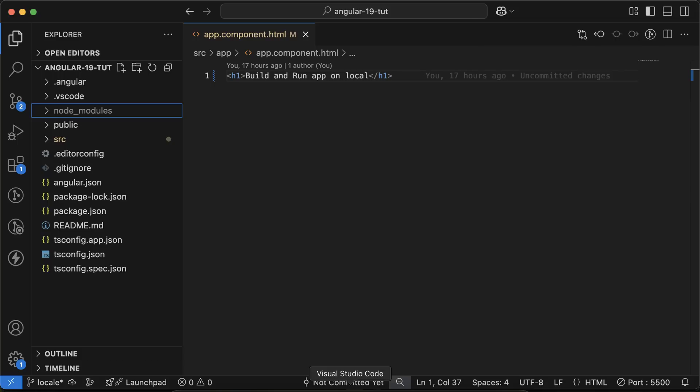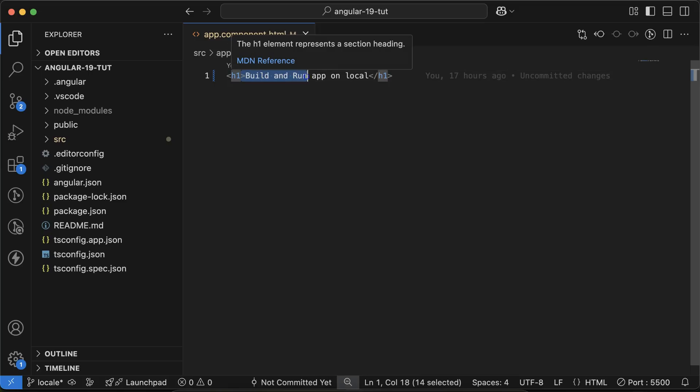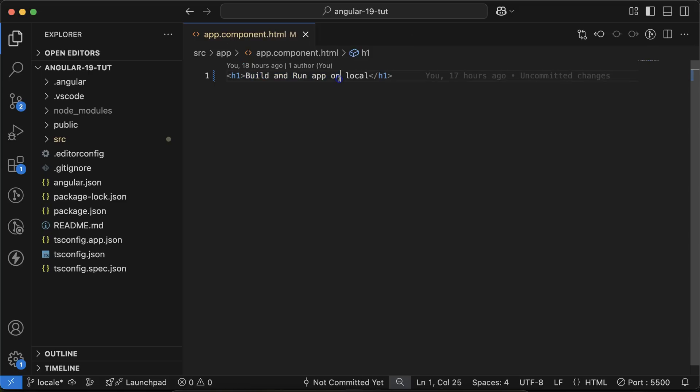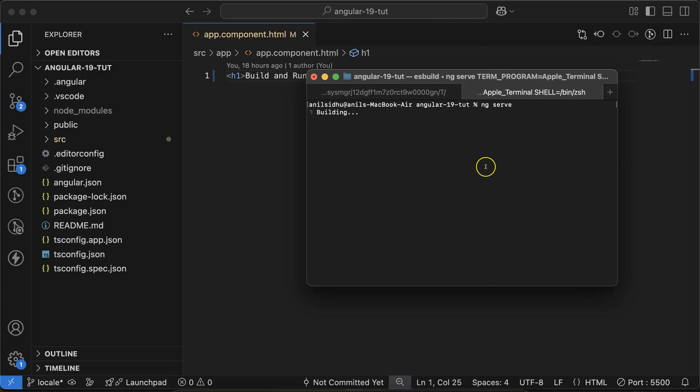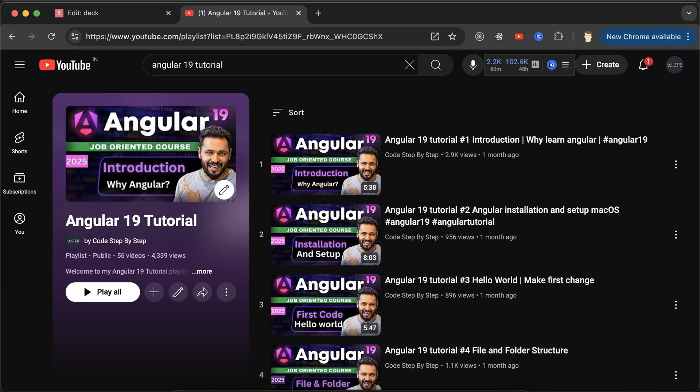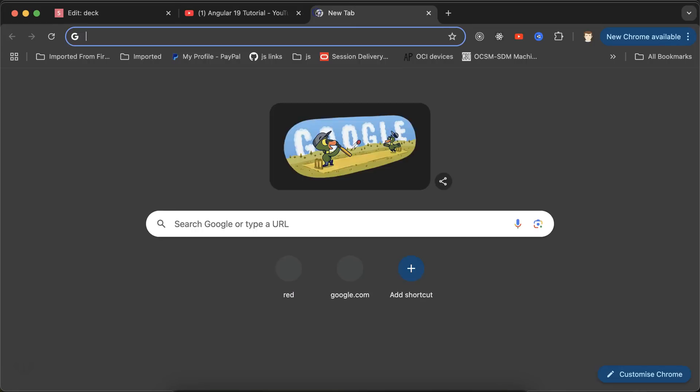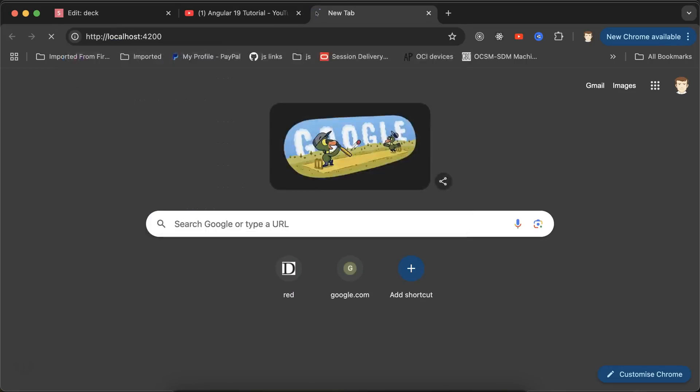Let's move to the code. Right now you can see we have one h1 tag in app.component.ts which says 'Build and Run App on Local'. Let me run it on the ng server, that means the development server. When we run ng serve, we're easily able to access it on port 4200.